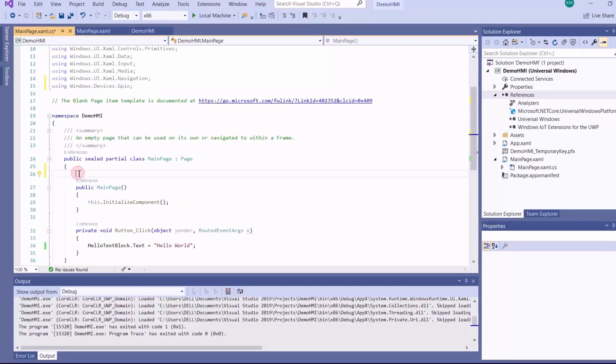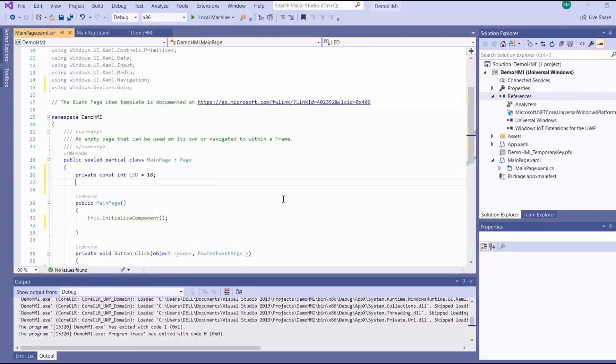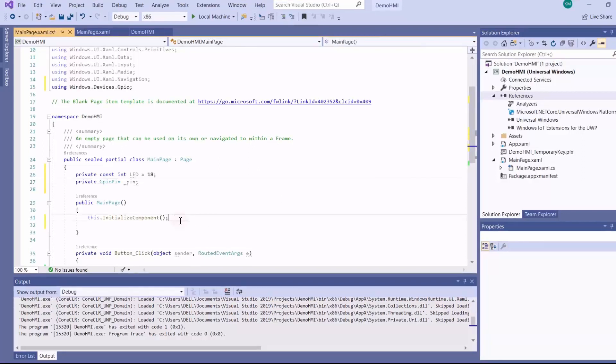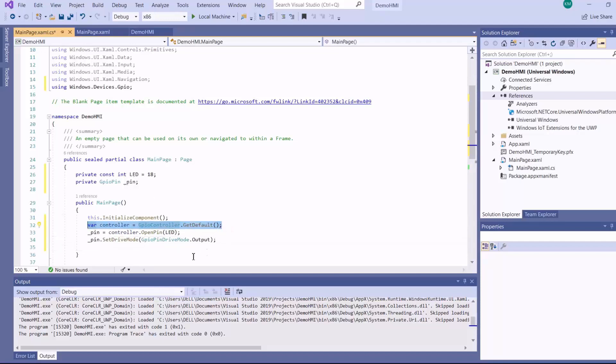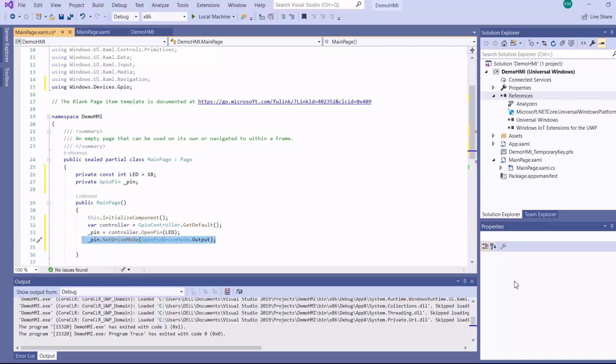And then I'm going to connect my LED on GPIO pin number 18 of the Pi, and then declare GPIO pin. And then on initialization of this page, I'll add this code, which is a controller that allows me to control the pins of the Pi. So I'll open the pin at number 18, and then I'll set it as an output.